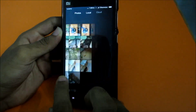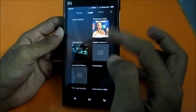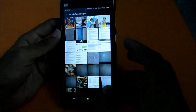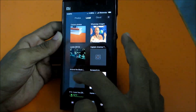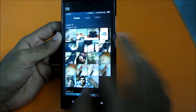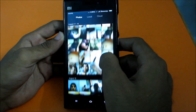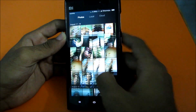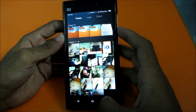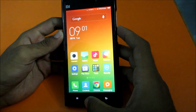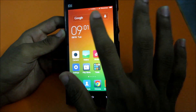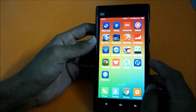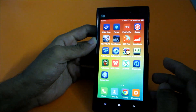Now in the gallery app, all images are sorted by date. If you slide right, you get local images - like WhatsApp images, movies, or any folders on your SD card - shown under the local tab.